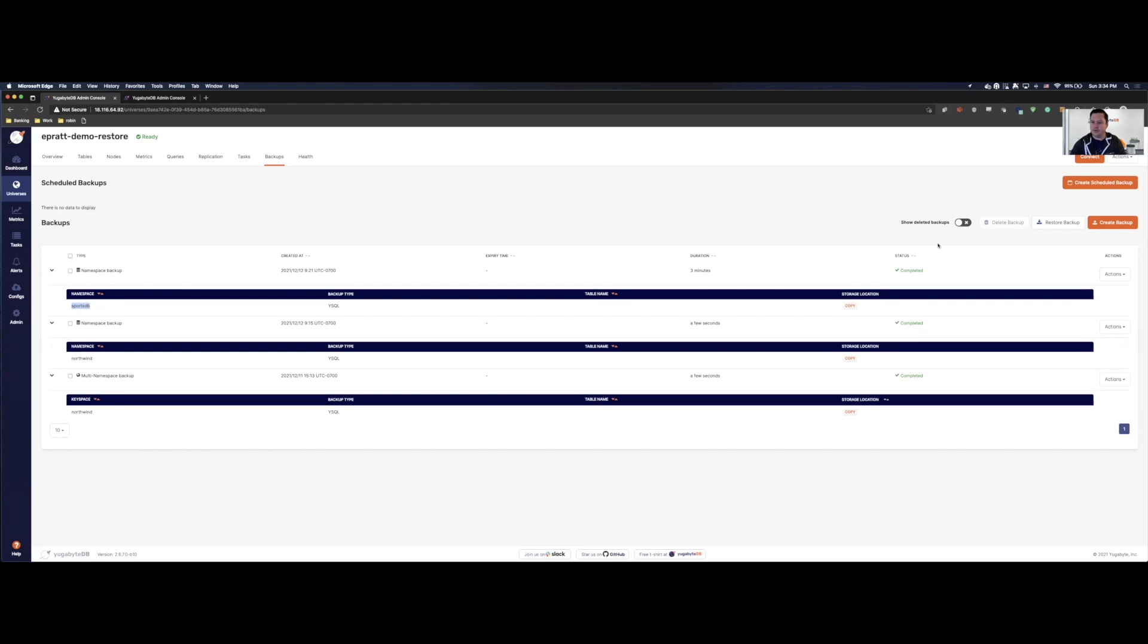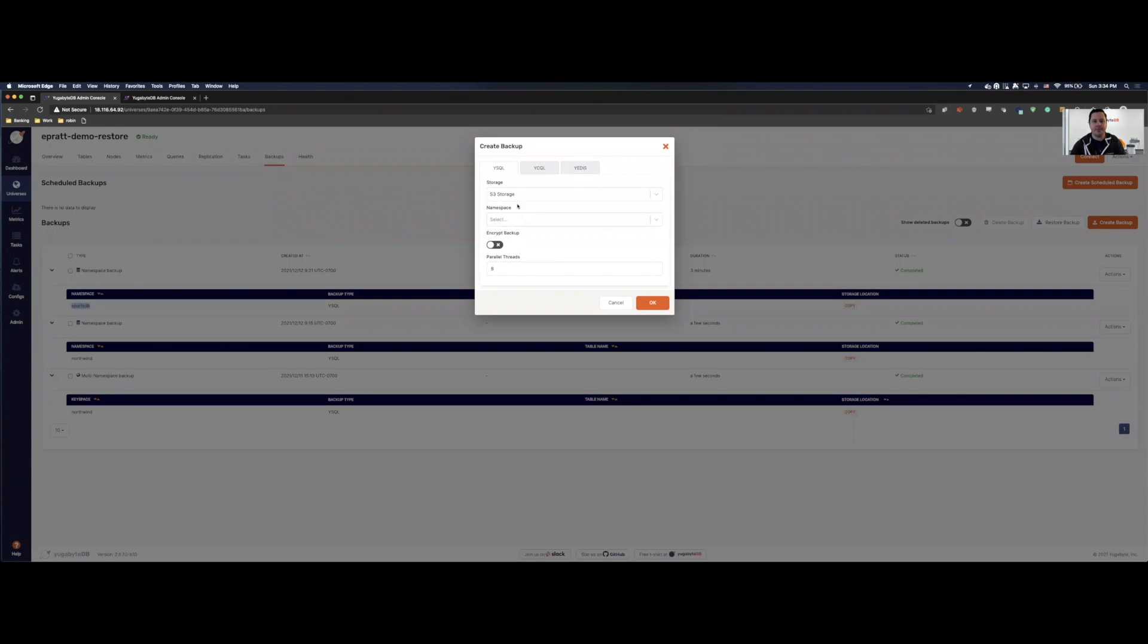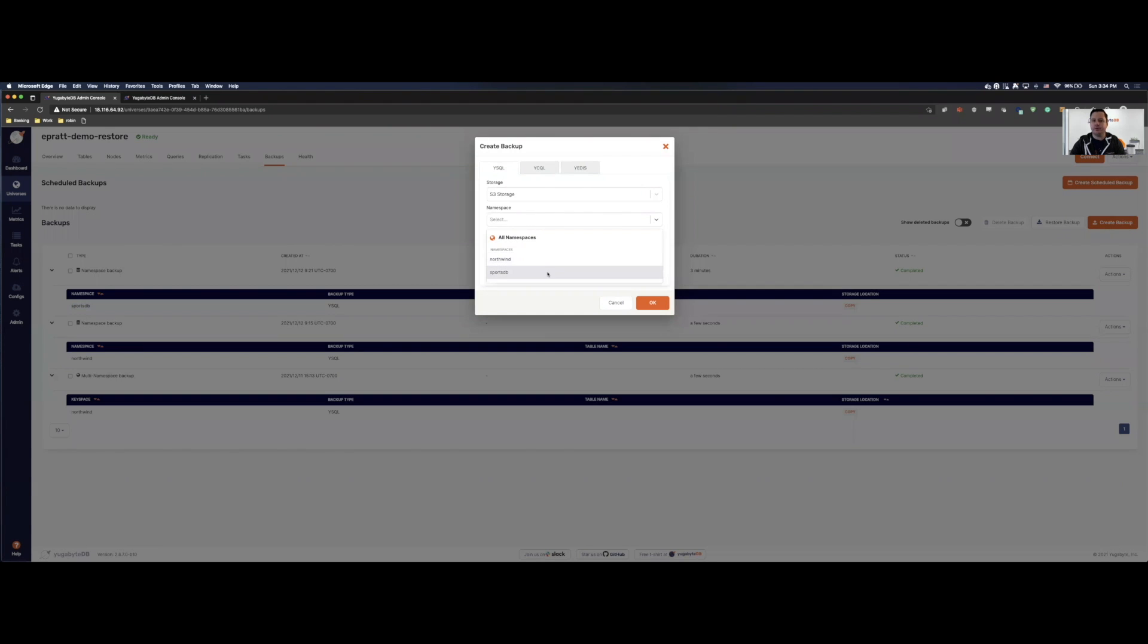Now it's very easy to do this. All you have to do is create backup. I'm using Amazon, so I'm backing up to S3. And here we can say all namespaces, Northwind or SportsDB. So you can choose either one database or all databases, any way you want to configure this, you can do so.